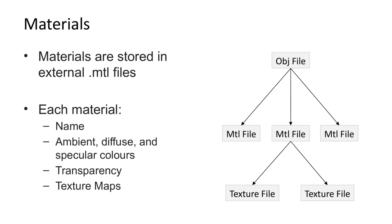OBJ files can include materials. The materials are actually defined in a separate file with a .mtl extension. One OBJ file can be linked to multiple material files. The OBJ file then references specific material names.